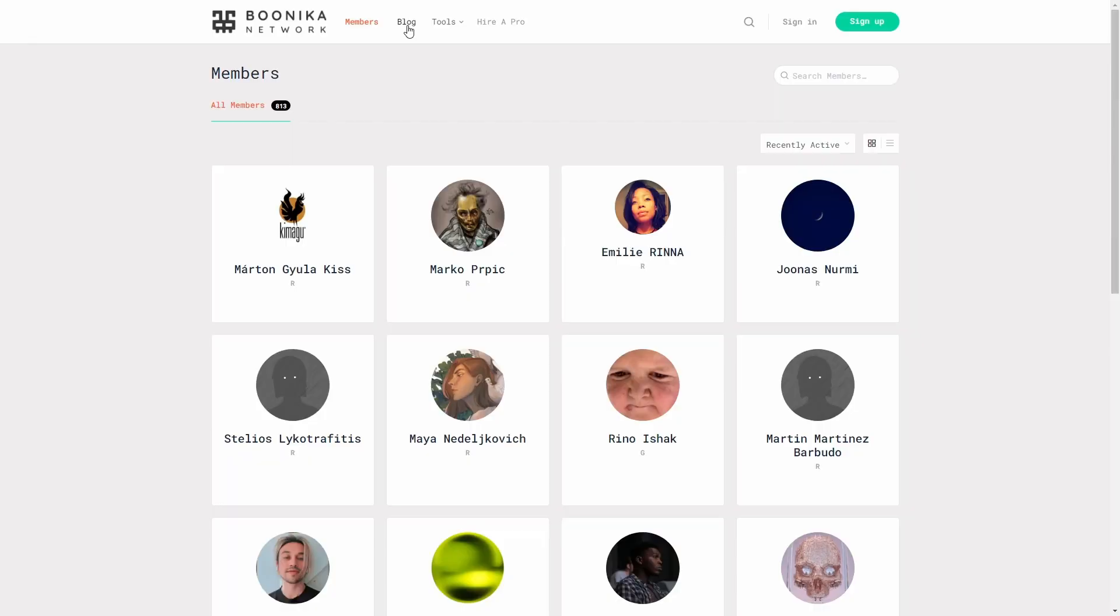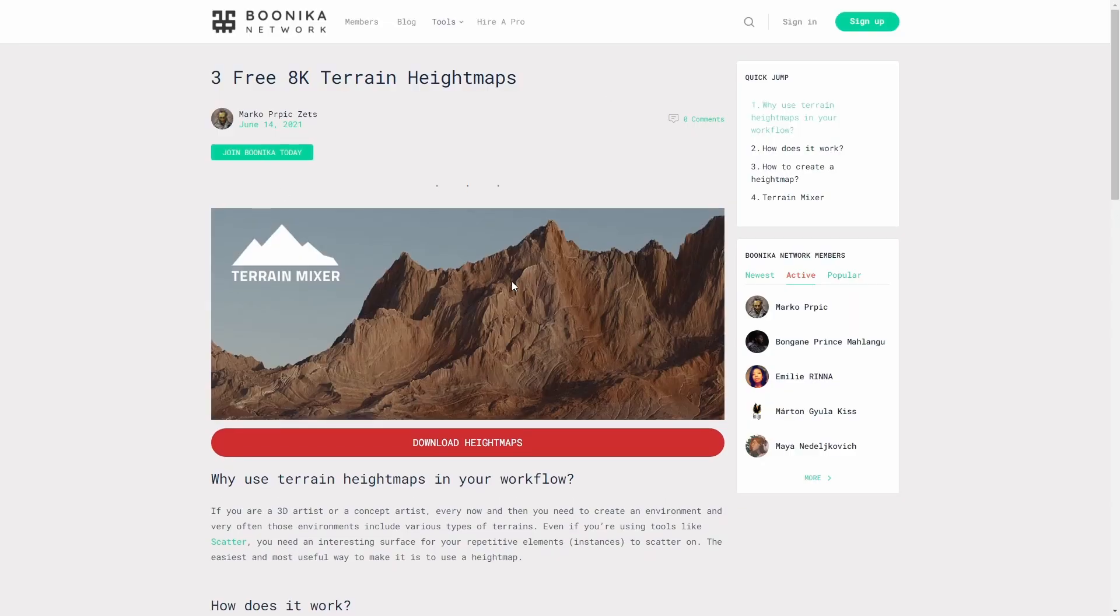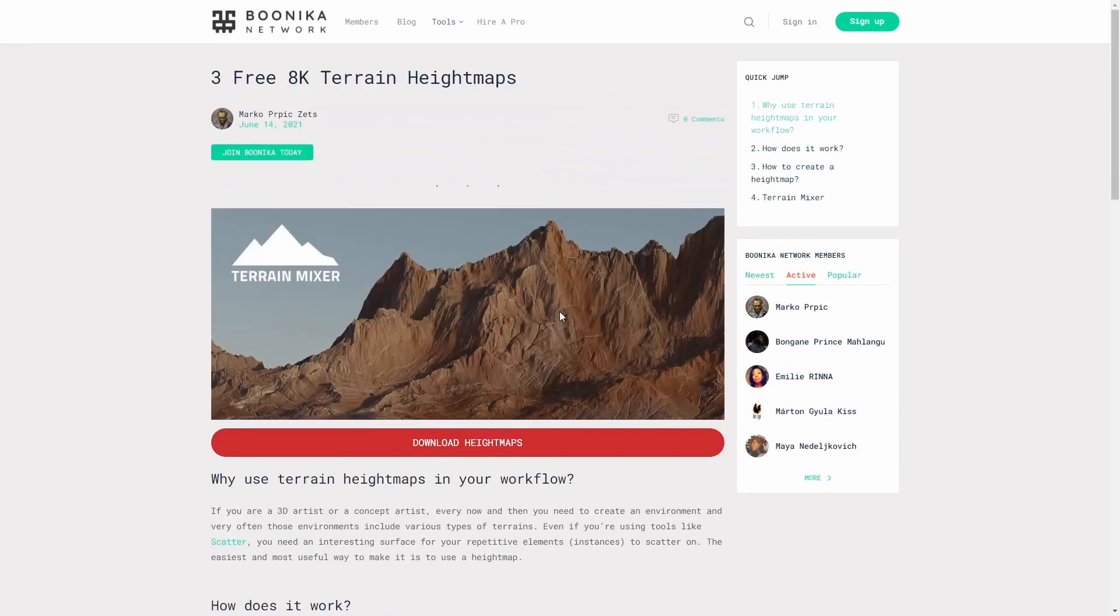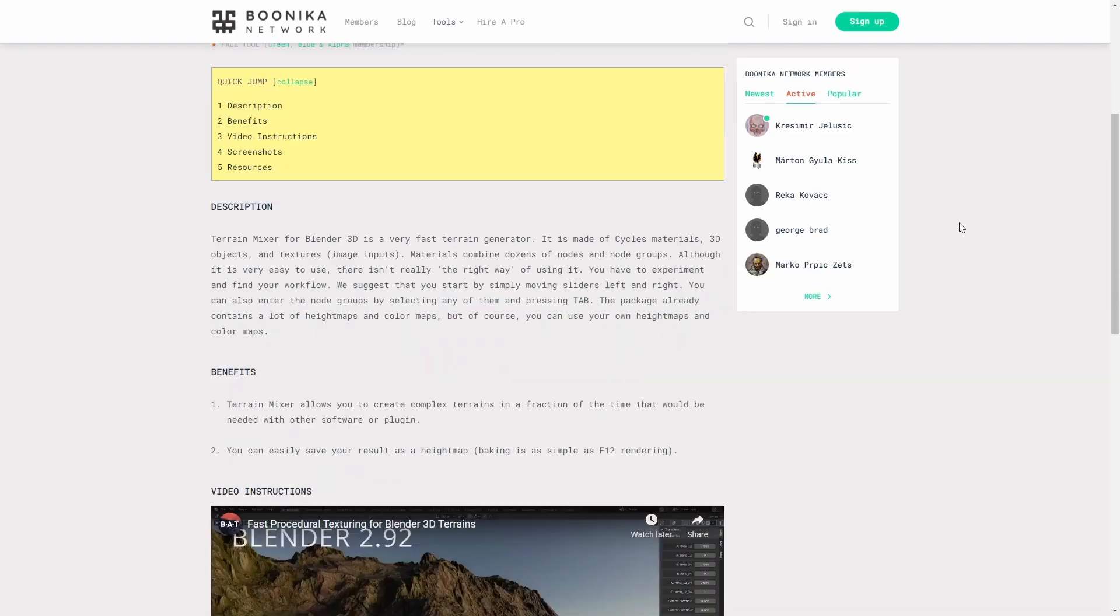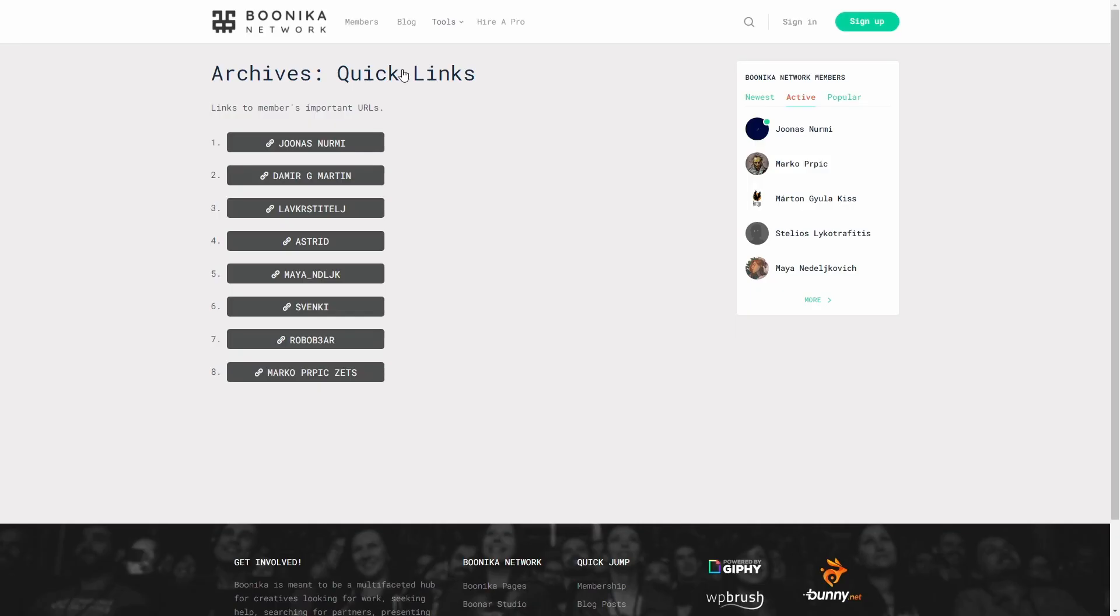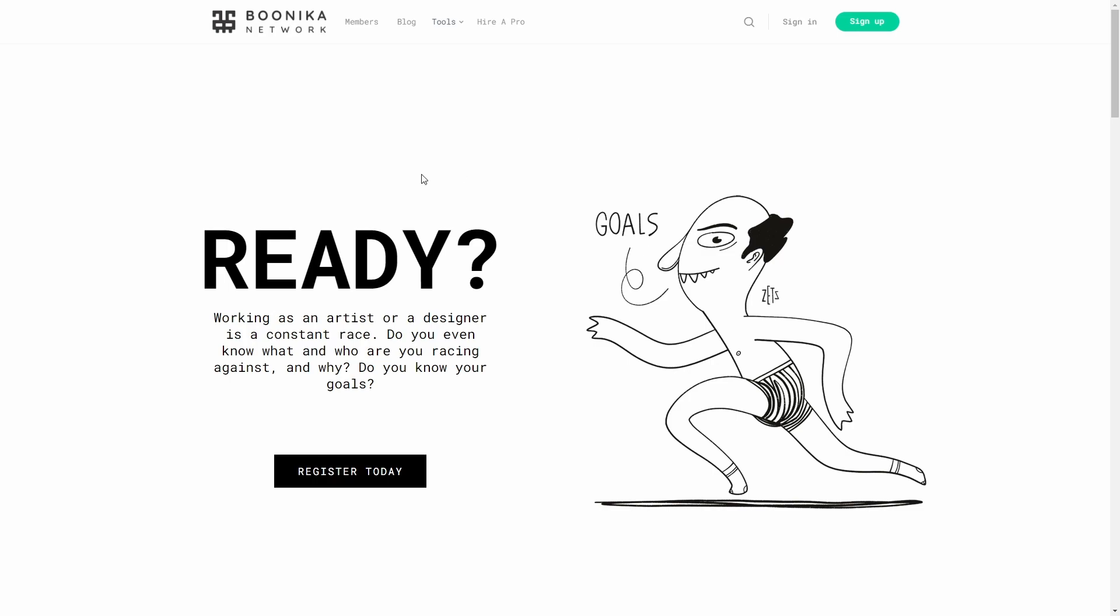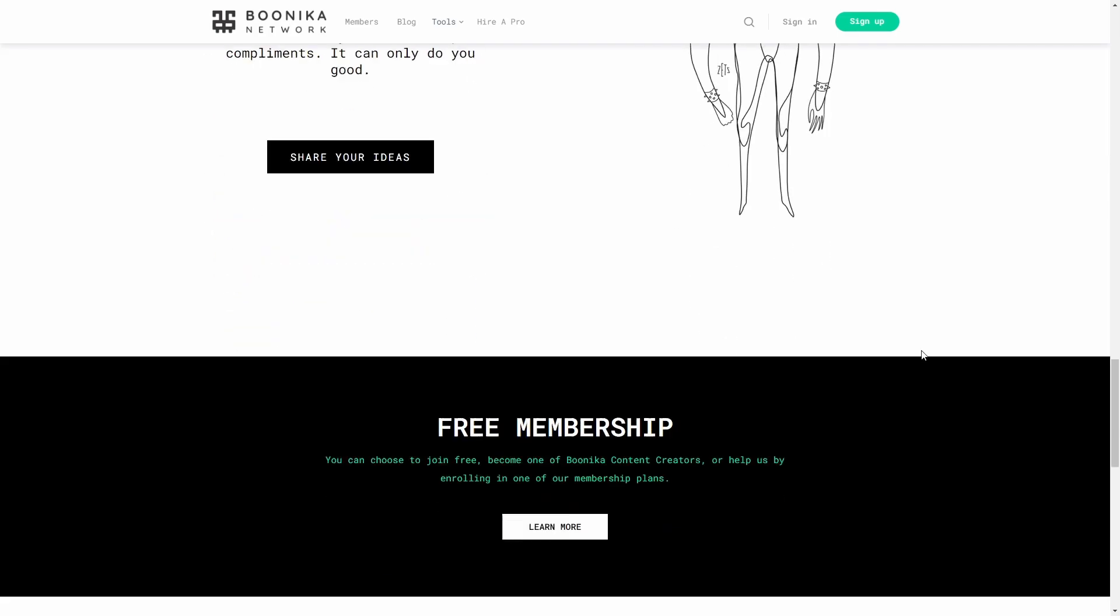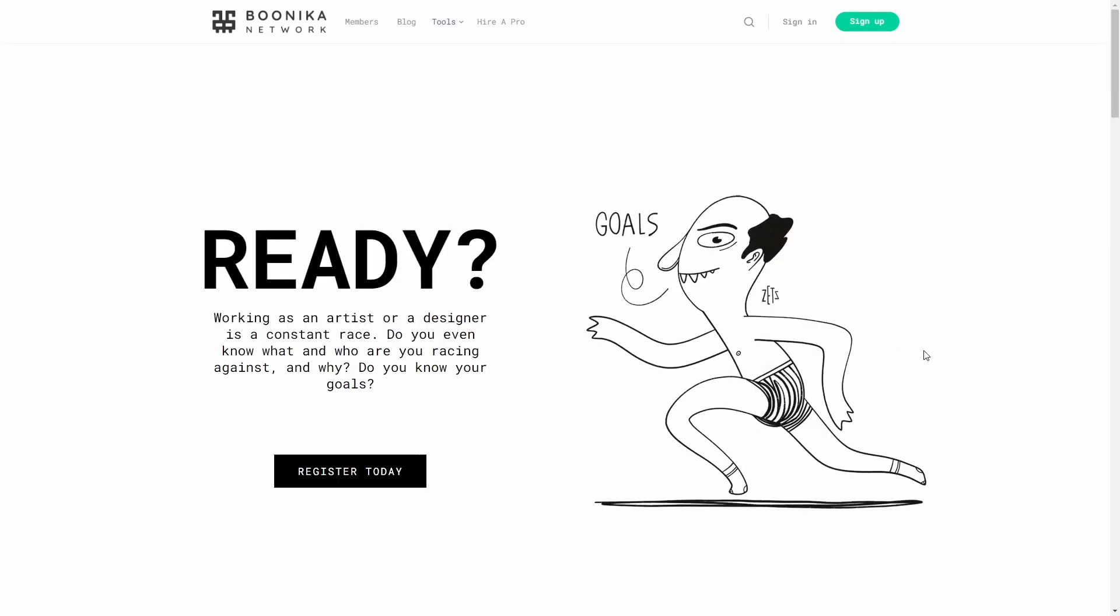Before we continue, I just want to say that this and every other update is absolutely free for all the Bunika Network members with Blue membership and Alpha membership. You can also purchase it from Gumroad or Blender Market.